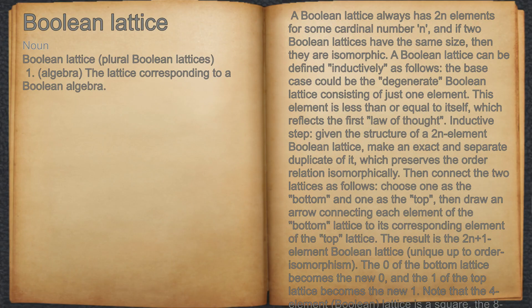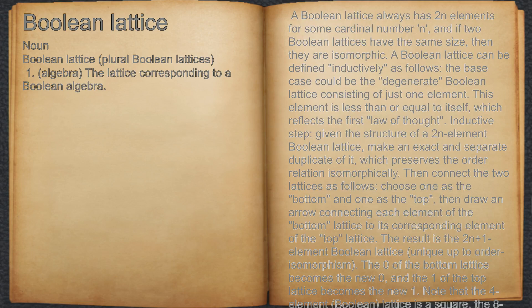Boolean lattice. Noun. Algebra: the lattice corresponding to a Boolean algebra. For example, a Boolean lattice always has 2^n elements for some cardinal number n, and if two Boolean lattices have the same size, then they are isomorphic. A Boolean lattice can be defined inductively as follows.